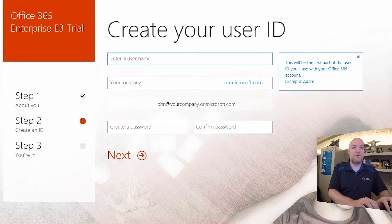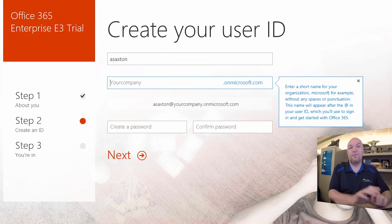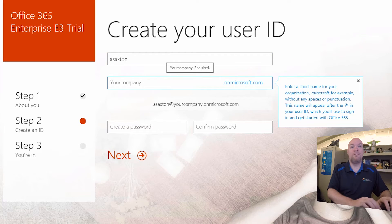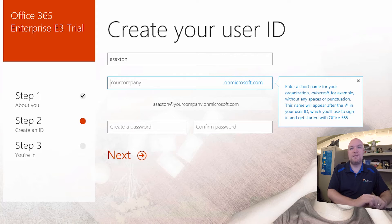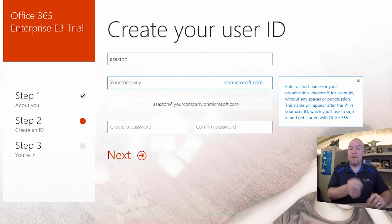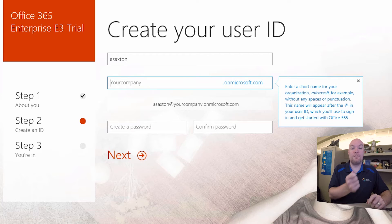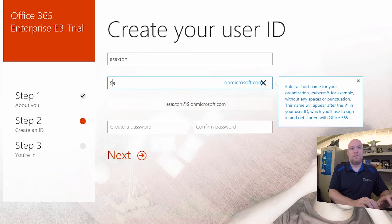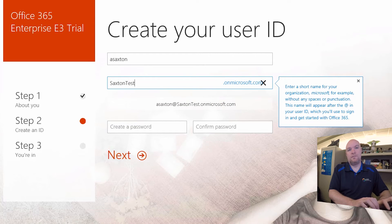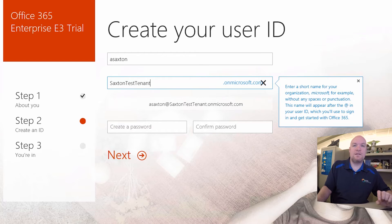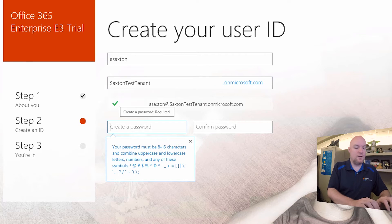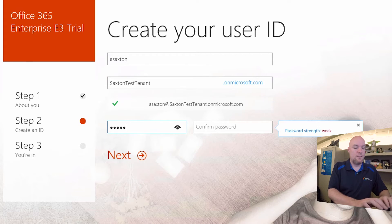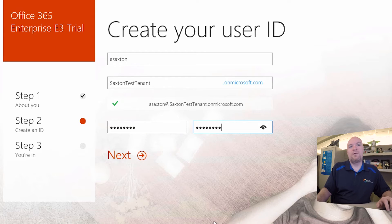And we're going to create our username. So this is what your login will end up being. And so we need to come up with a tenant name. That's what this your company piece is. So this tenant name will be accompanied by .onmicrosoft.com to begin with. So let's just go ahead and we will go ahead and set up. I'm just going to do Saxton test tenants. And we'll create a password here. And we're going to hit next.